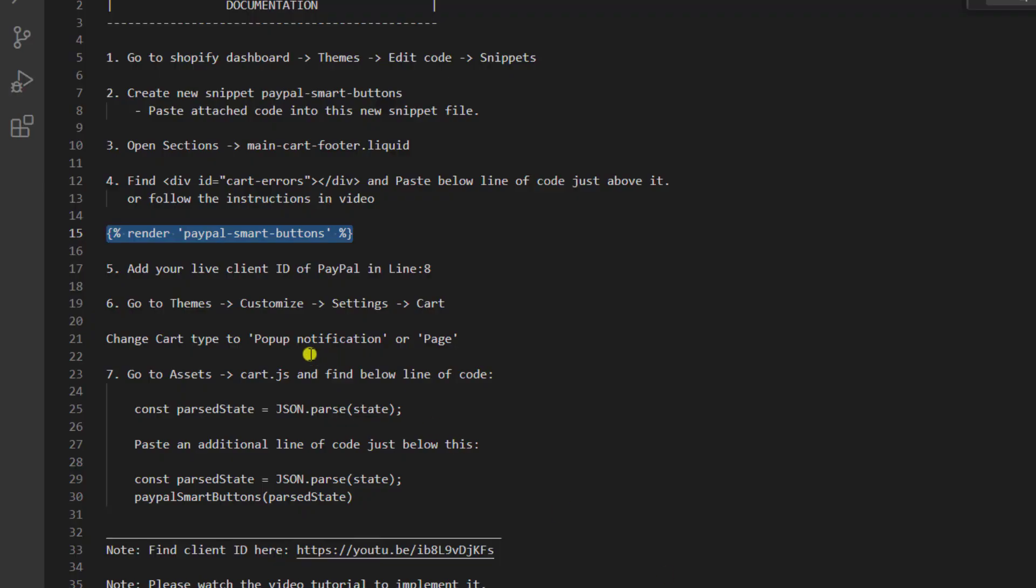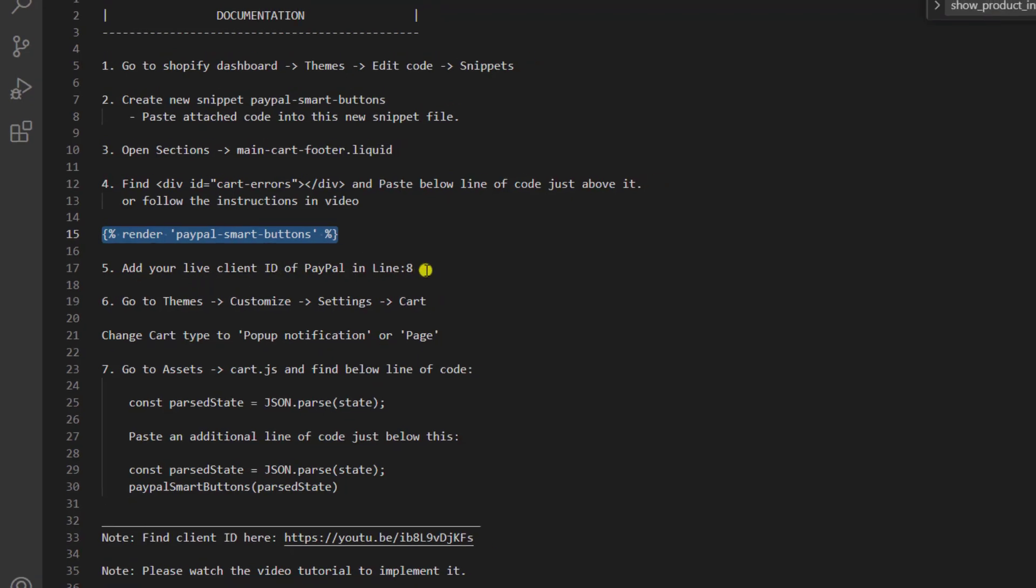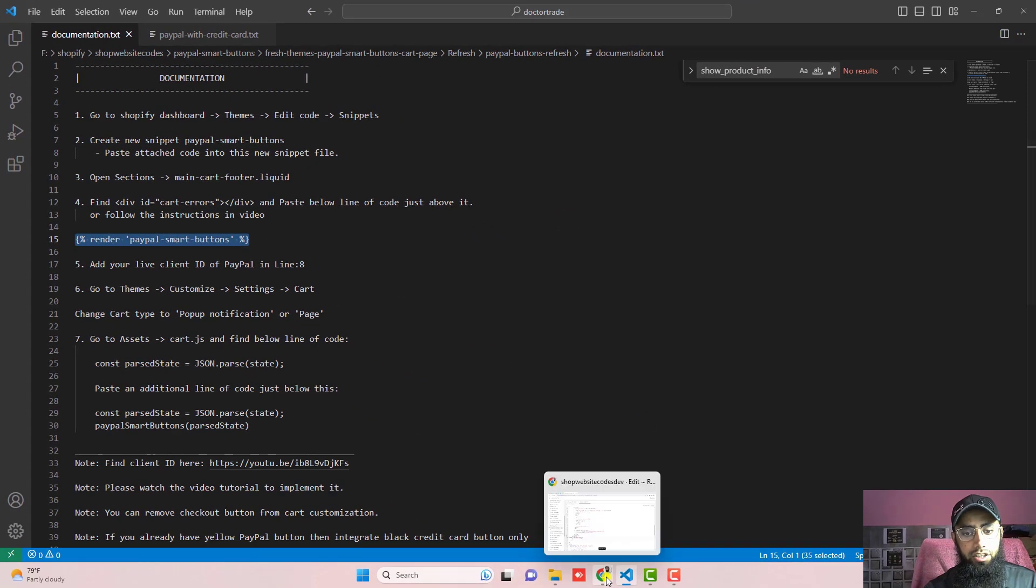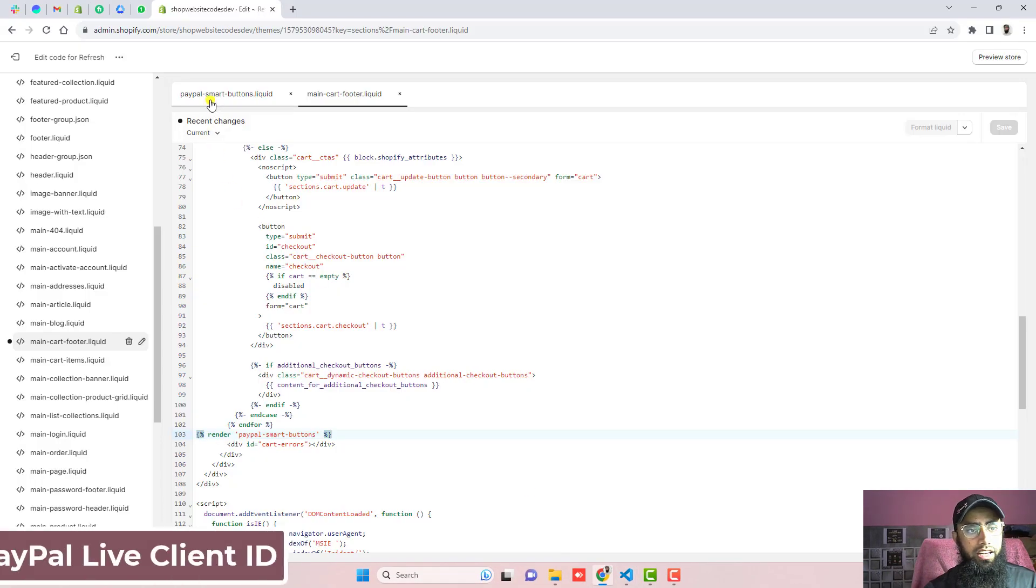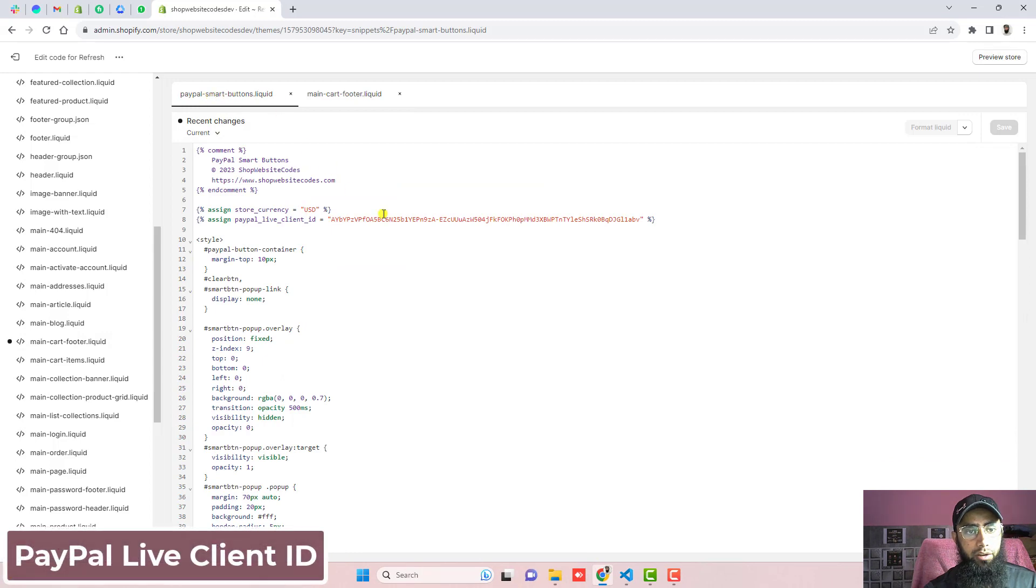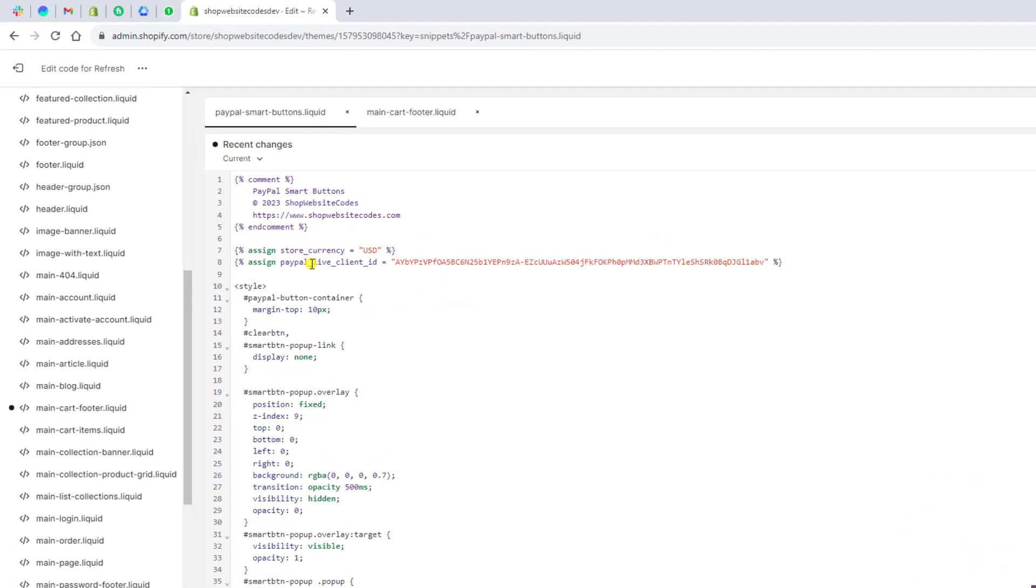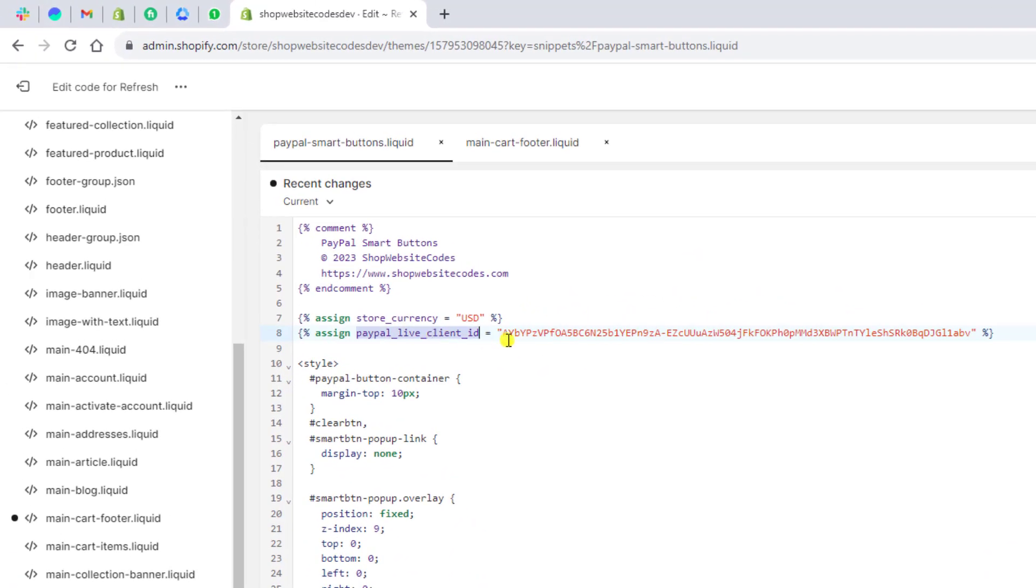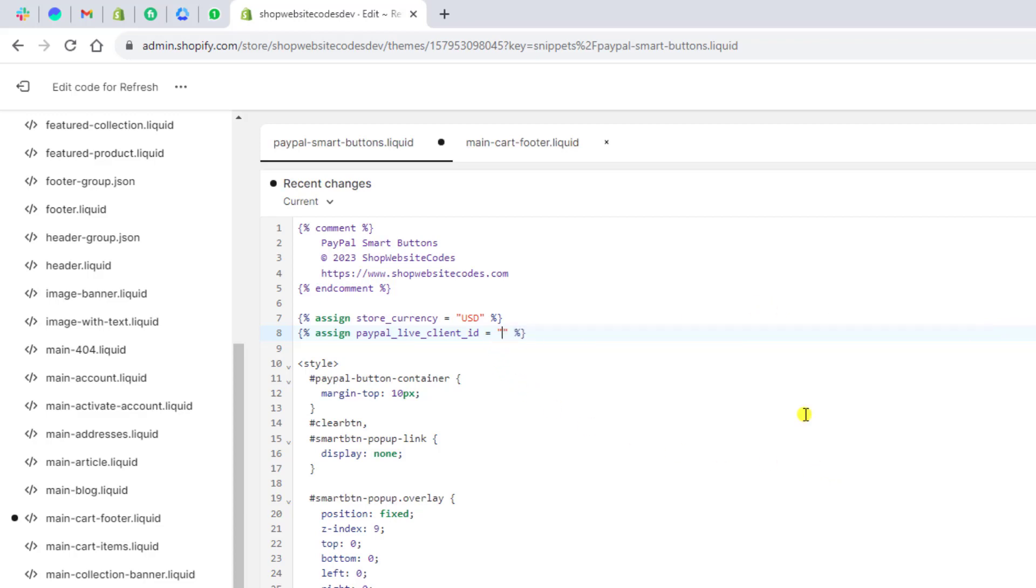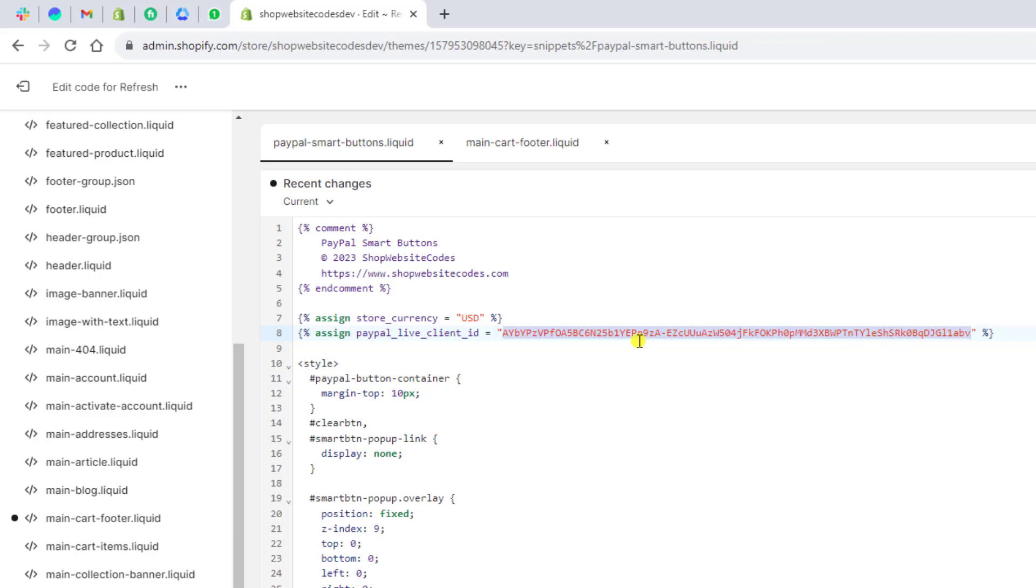Now the next step is add your live client ID of PayPal in line number 8. So in paypal-smart-buttons.liquid in line number 8 you will be finding this PayPal live client ID. So make sure to replace this client ID with your live client ID of your PayPal. I will be adding the video link in the description. So you should follow that video and you will be finding live PayPal client ID. You just need to copy and paste it here. Make sure that this client ID should be surrounded with double quotes. And paste your client ID. I have added the sandbox for the testing purpose. So you should put it live.